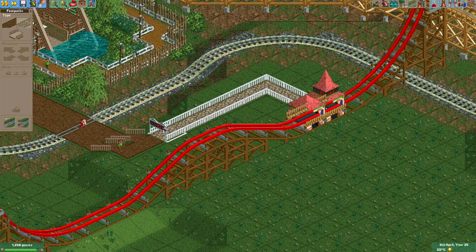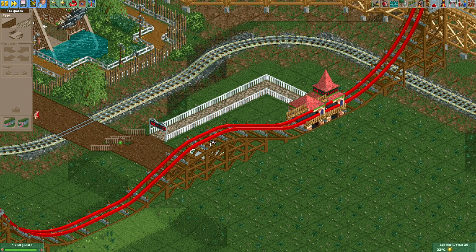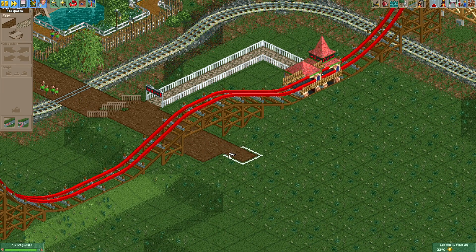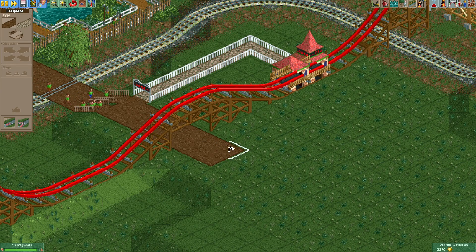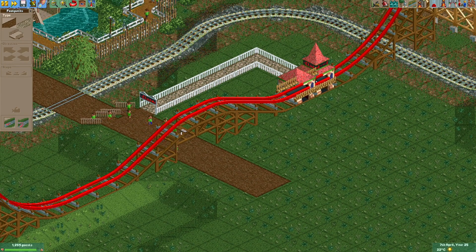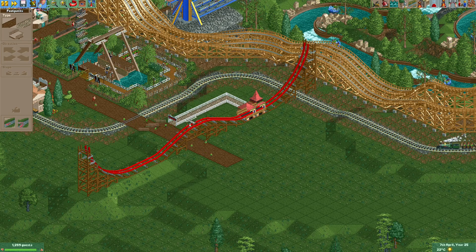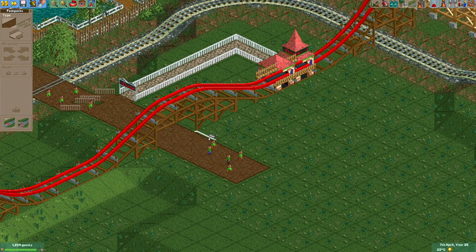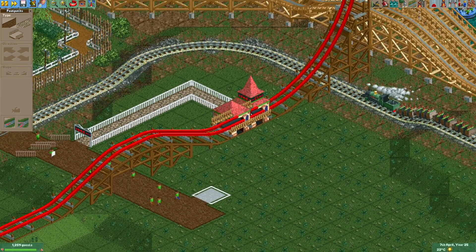You'll get some free path interaction whenever you build one of these. You can just build a path under this high section, and that's something you quite often see on the real installations of this ride as well.